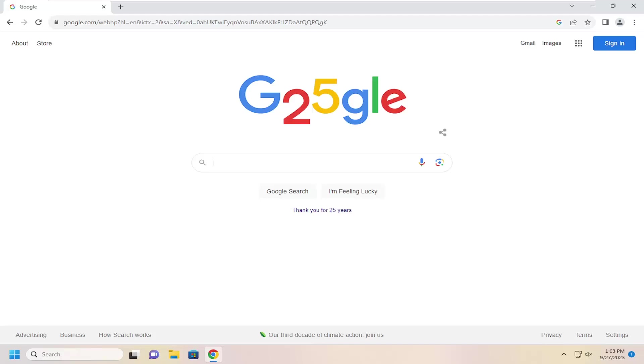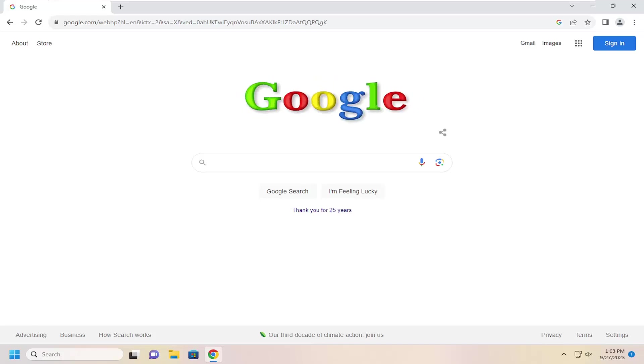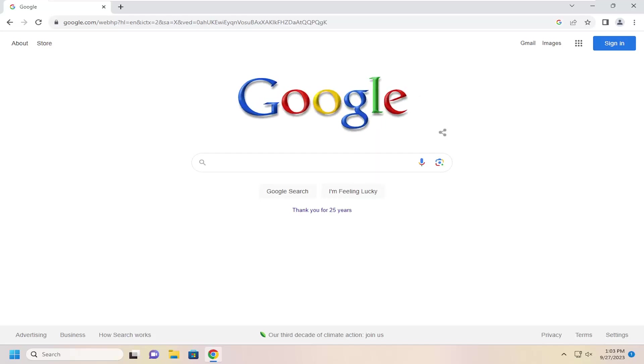In today's tutorial, I'm going to show you guys how to turn on or off Google Chrome's Safe Search settings in the Google search engine.